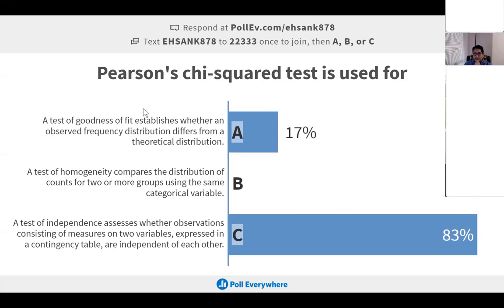The chi-squared test is able to check goodness of fit, check homogeneity, and check independence. In all of these things the chi-squared test is very useful, and you should have learned this in STAT 400 and 500, so this is prerequisite material.